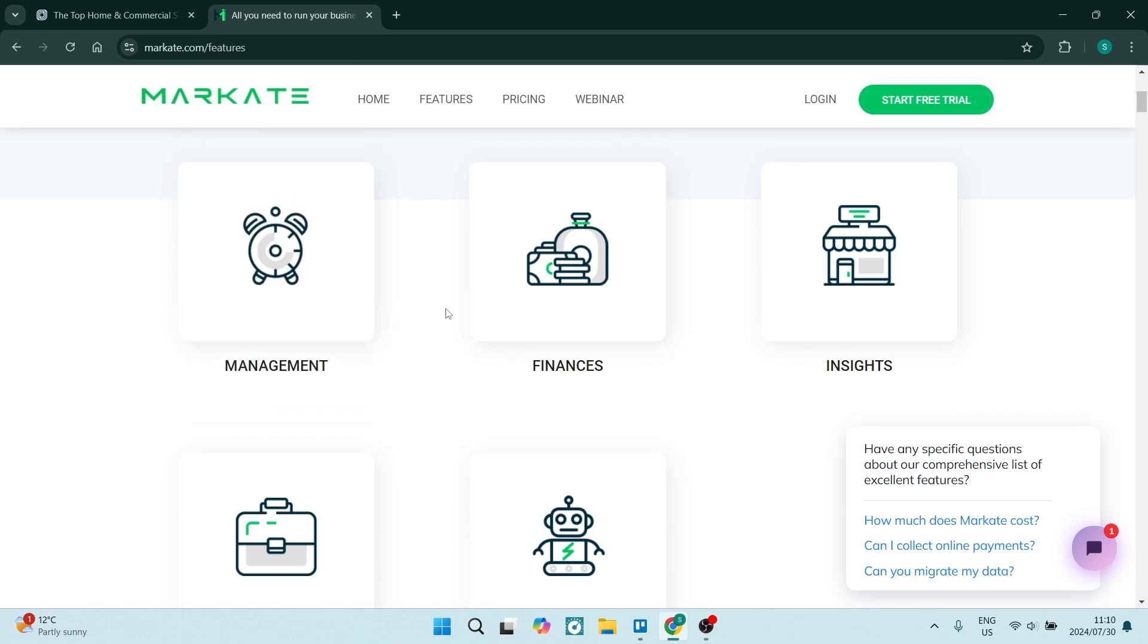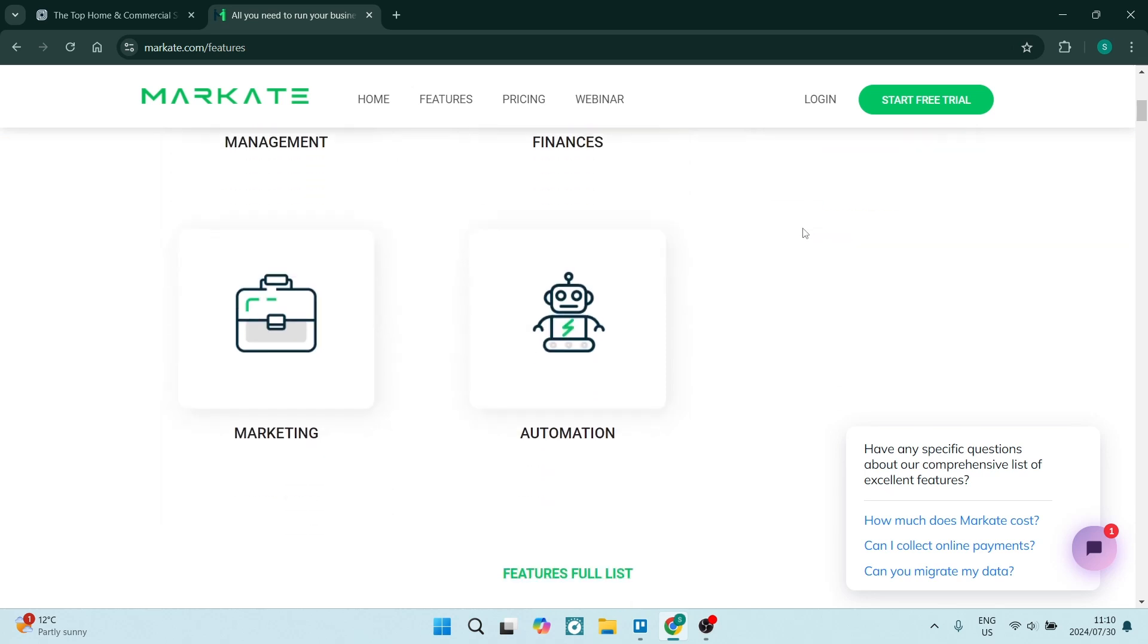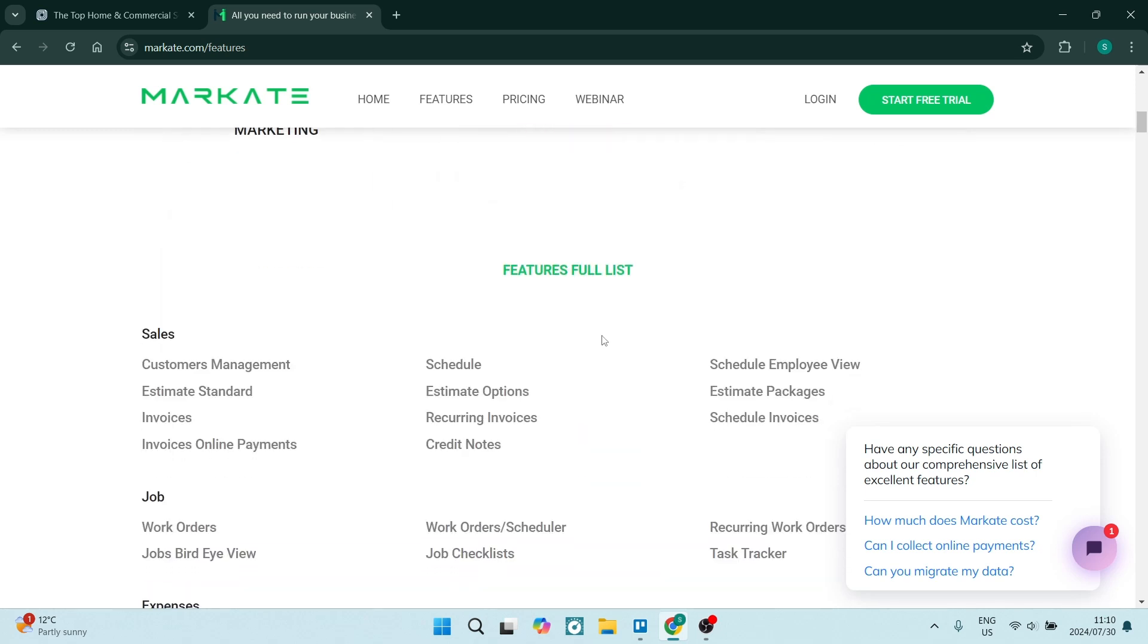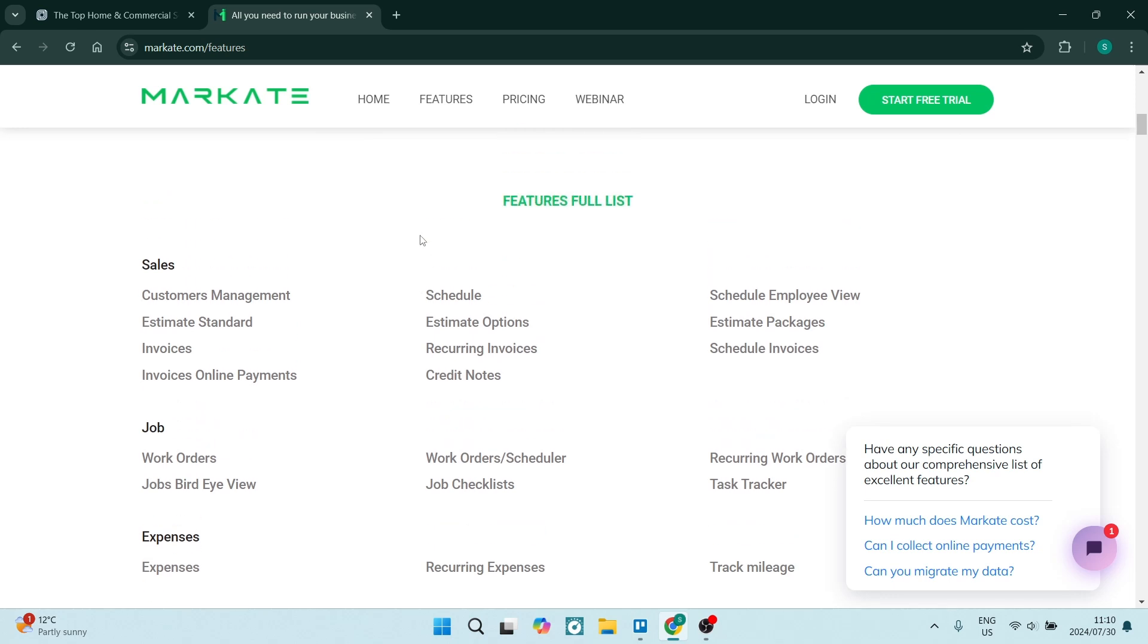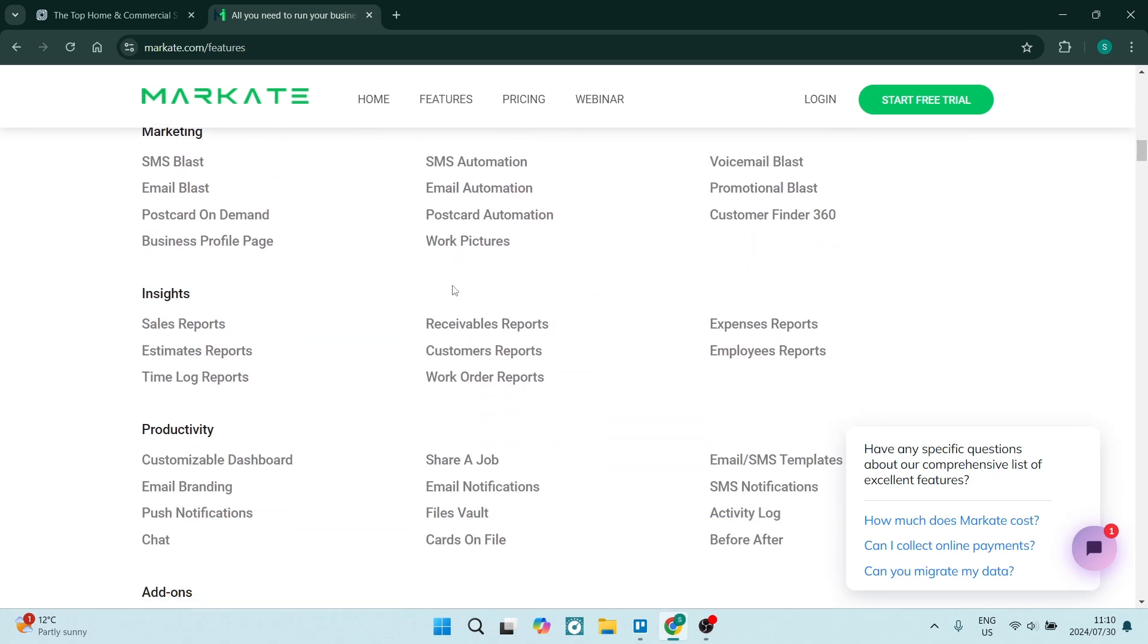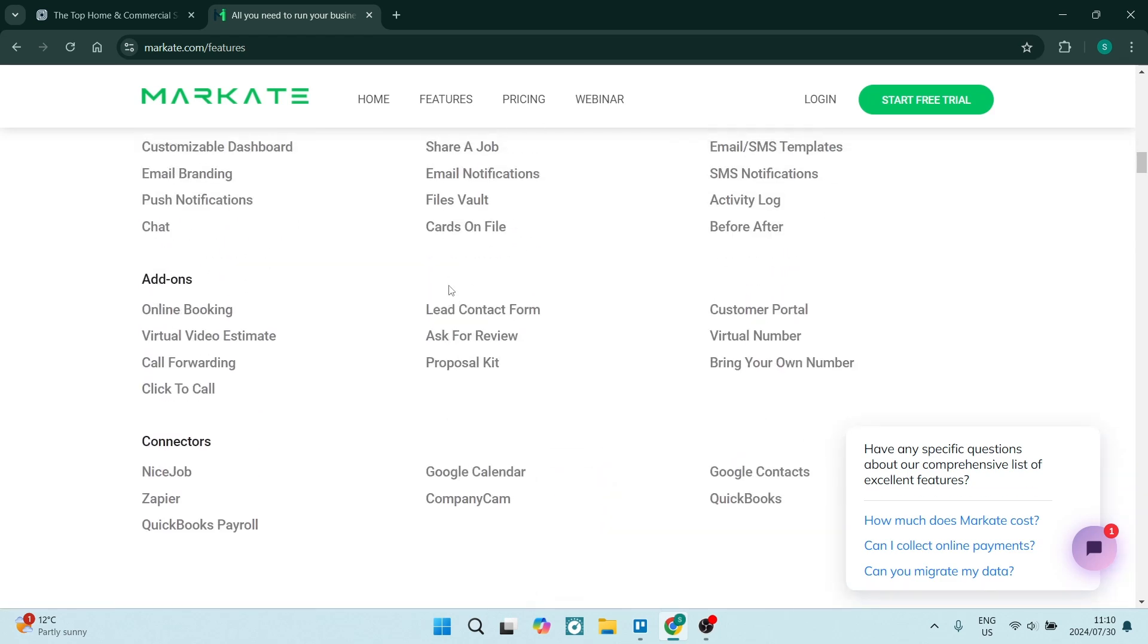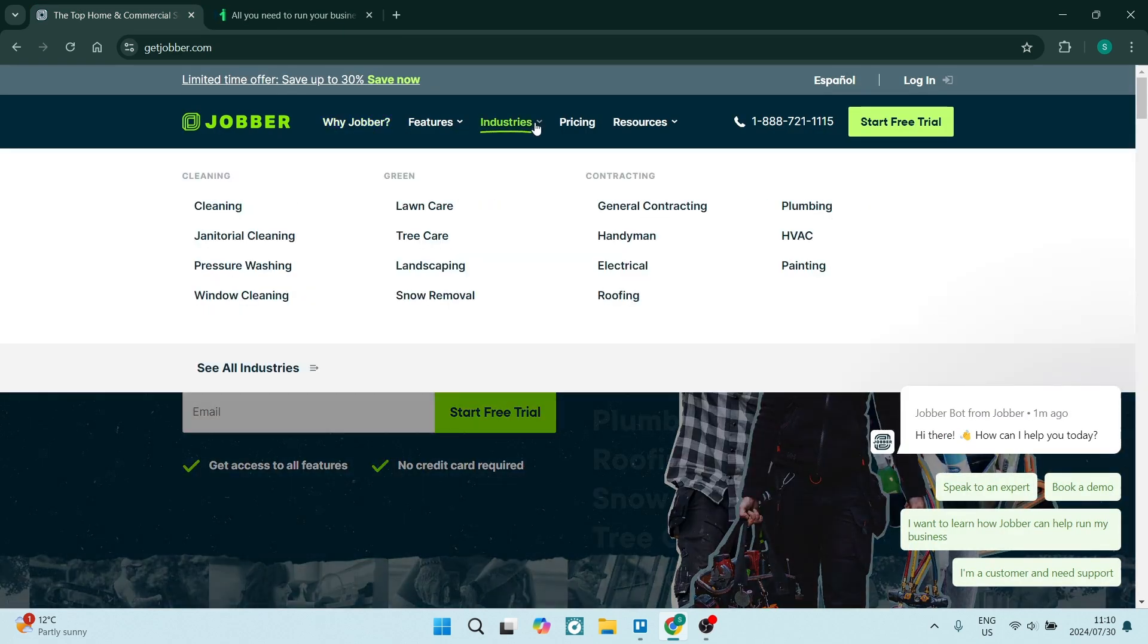You've got tons of tools for insights on your analytics, you've got some marketing capabilities as well, and a ton of automations which essentially will make your life a whole lot easier because you're not doing processes manually. Now as you can see over here, there is a full list and it seems like the list goes on and on.